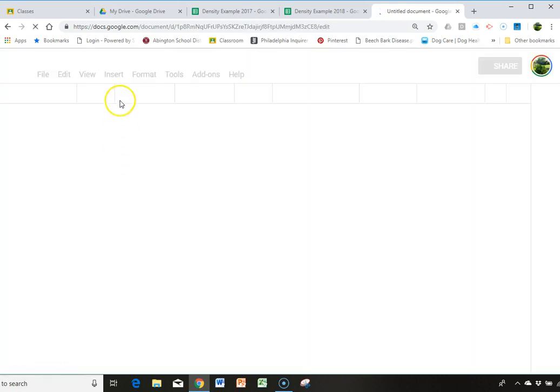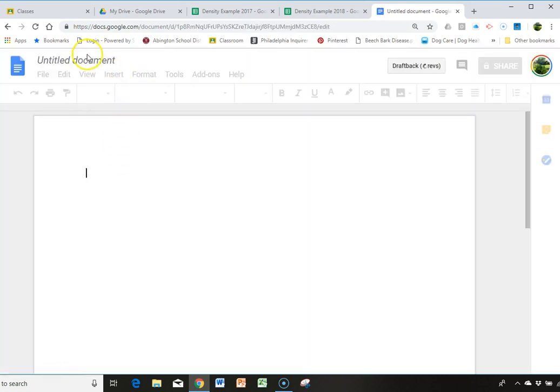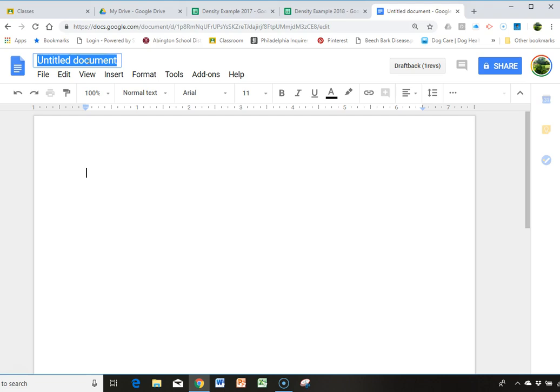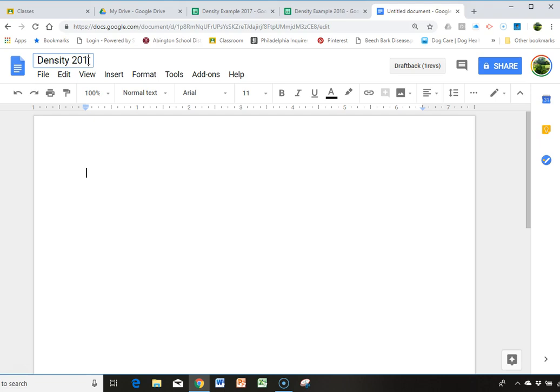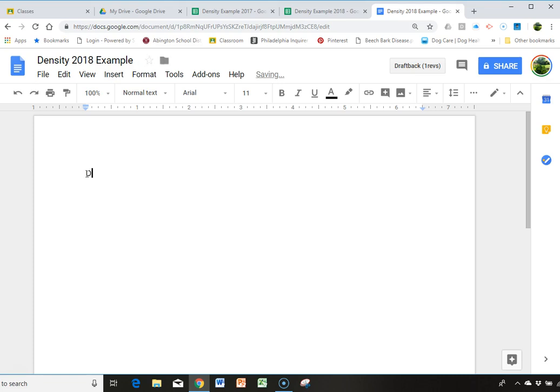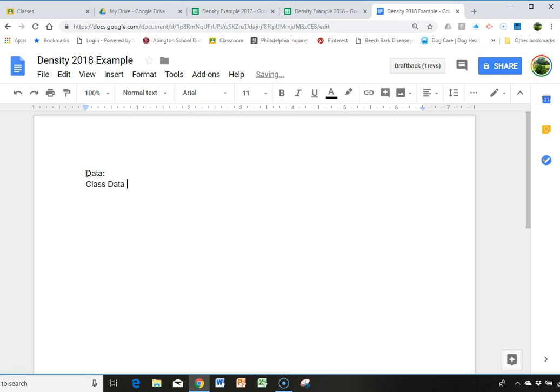And let's say I call this Density 2018 example. And let's just say that I'm skipping ahead to my data section. And I were to write, this is the class data for aluminum.